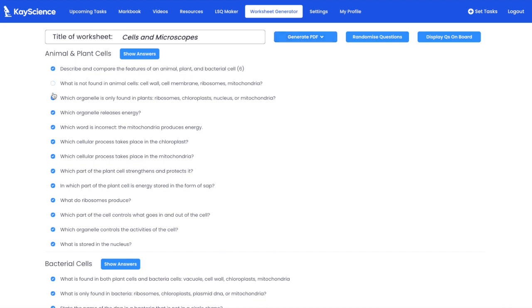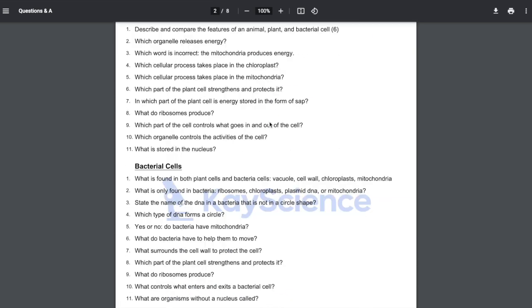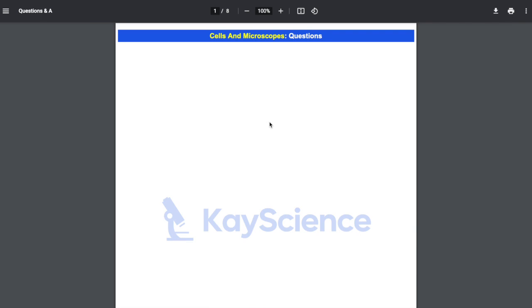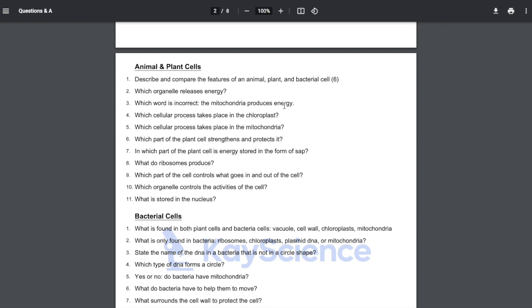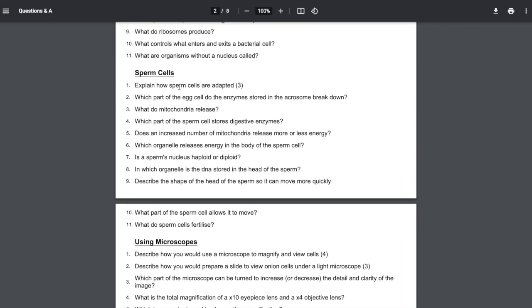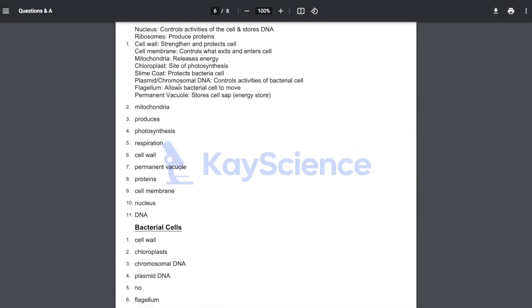I'm going to deselect this one — so I don't want that question or that question — and then generate the PDF. There we go. I've now created a worksheet for the entire unit in a matter of seconds. It's got the title at the top — Cells and Microscopes — the questions, and the answers that follow beneath.